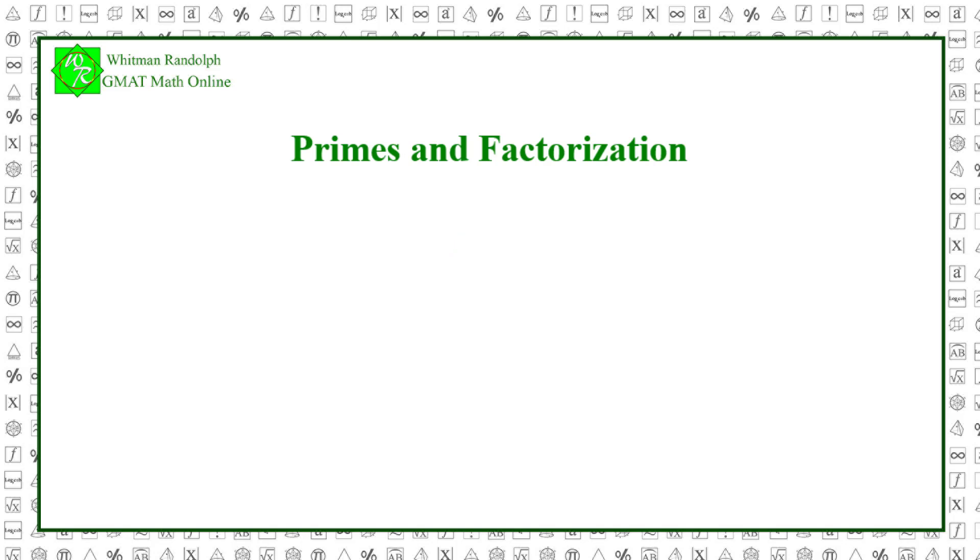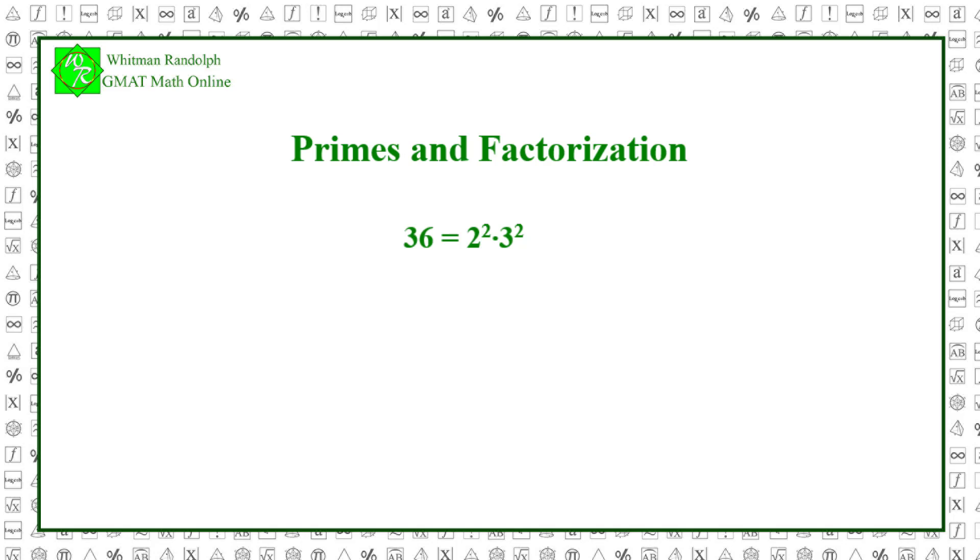Let's look at another problem. Suppose we want to know if a given number is a perfect square. For that to happen, every number in its factorization must have an exponent that's divisible by 2. For example, 36 equals 2 squared times 3 squared. It is a perfect square because each of the two exponents is 2. We get its square root by dividing each exponent by 2. So, the square root is 2 times 3, which equals 6.